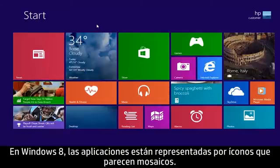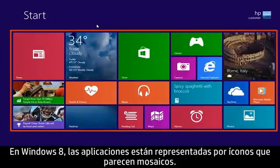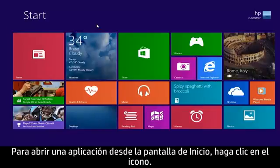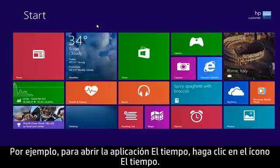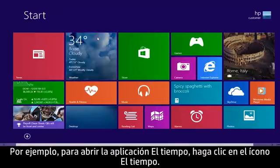In Windows 8, apps are represented by tiles. To open an app from the start screen, click the tile. For example, to open the Weather app, click the Weather tile.